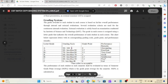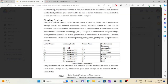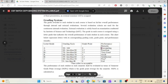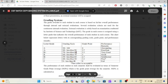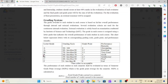You will learn that the grade scale is: A was 90 and above. A minus was 80 to 90, which is 3.7. B plus was 70 to 80, B was 60 to 80, B minus was 50 to 60, C was 40 to 50, and F was 0 to 40.